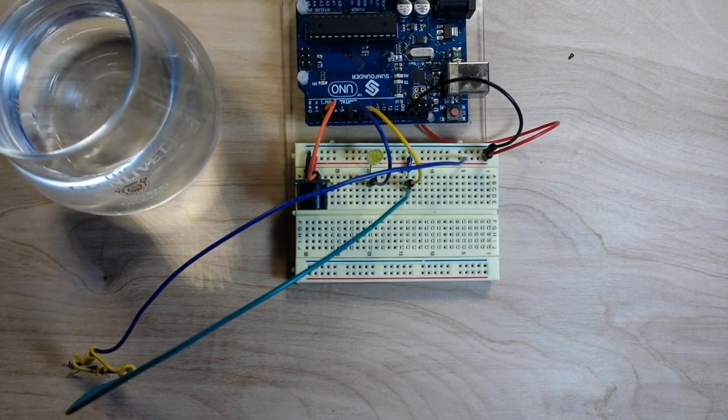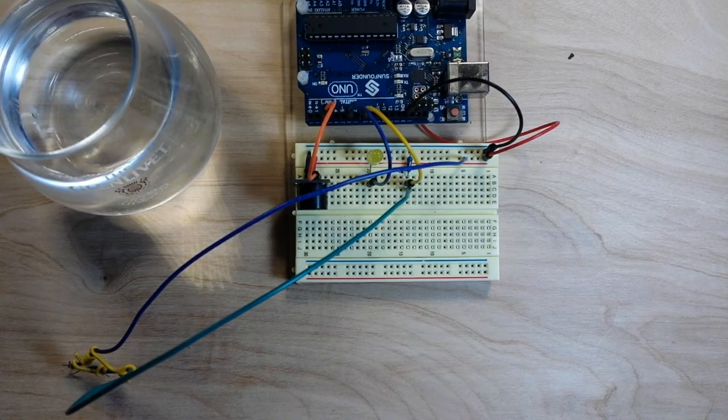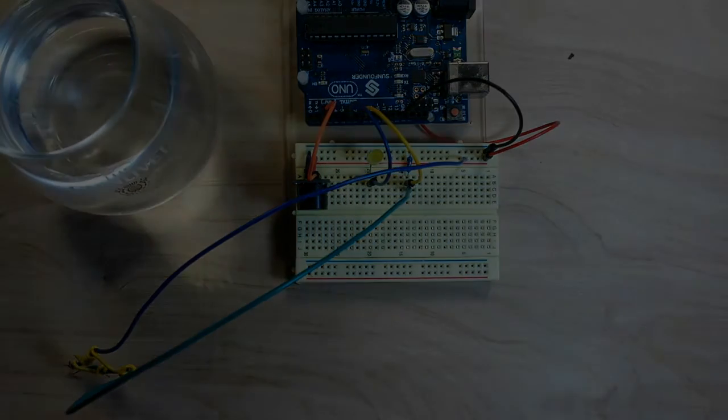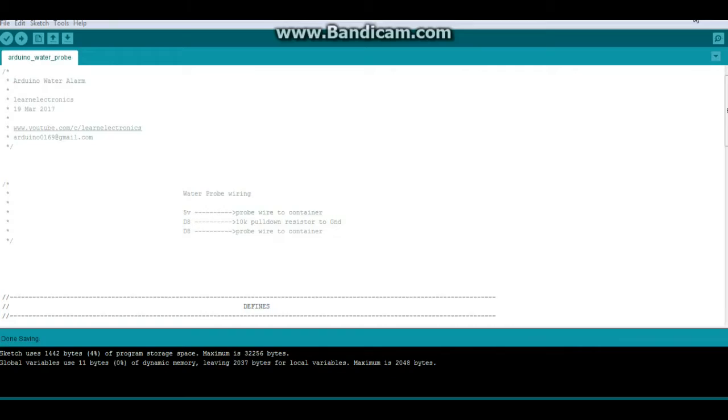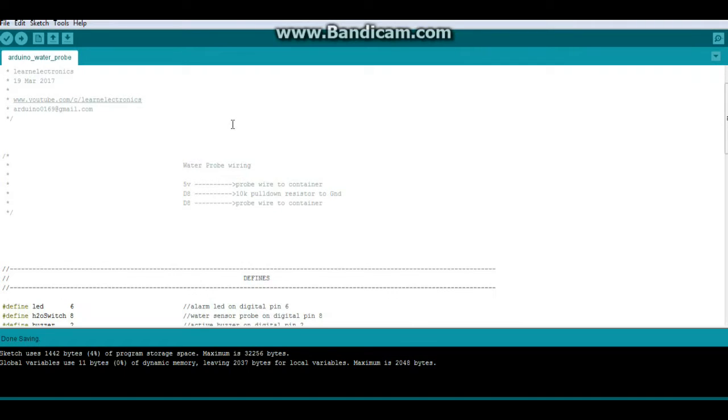All right, let's look at the code. All right, here's the code for my Arduino water alarm. Now if you don't know how to wire up a button, it goes like this.